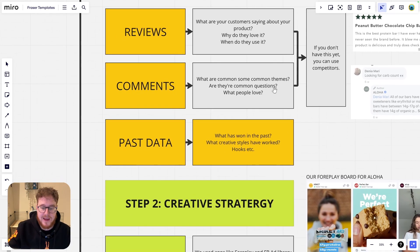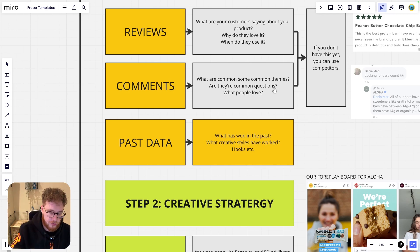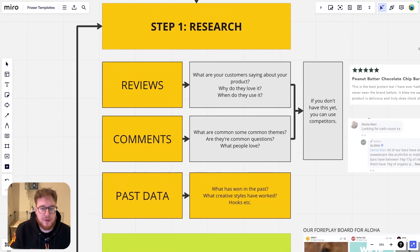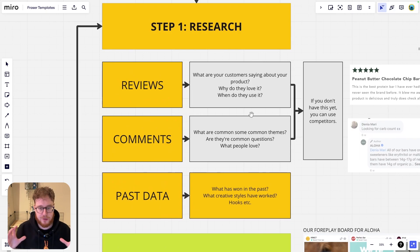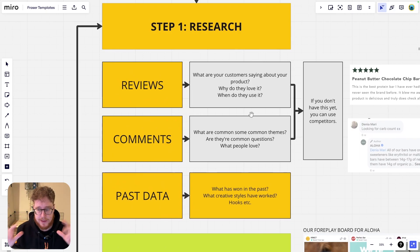And then finally, past data. What's worked in the past? What creative styles have worked? What hooks have worked? So on and so forth. You want to gather as much data as you can do in this research section because this is really important.